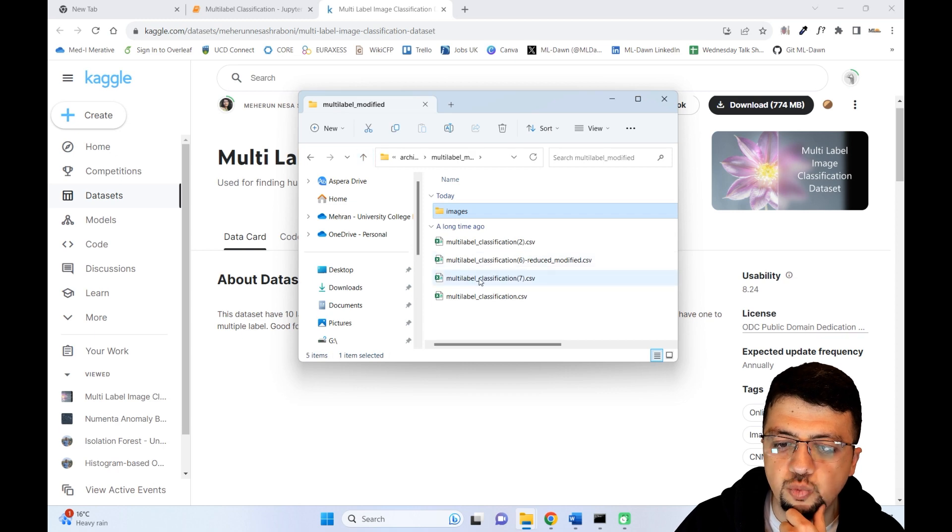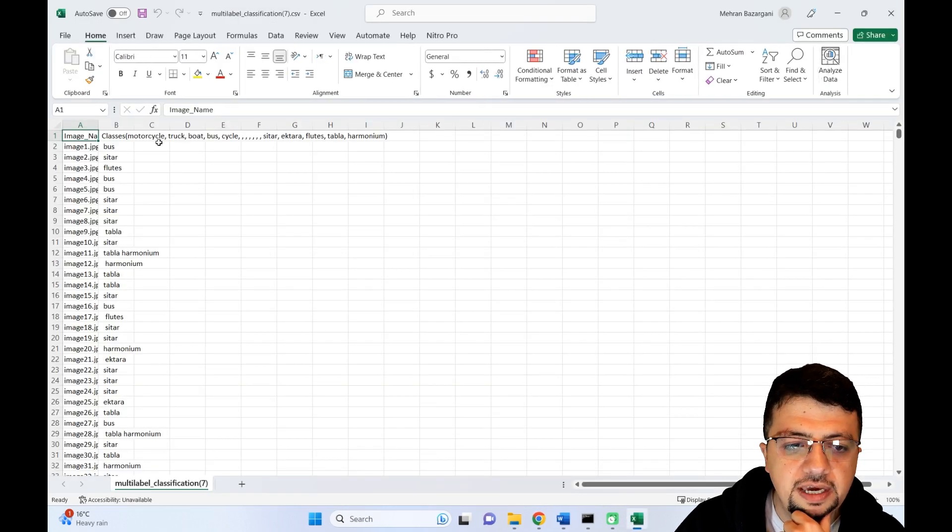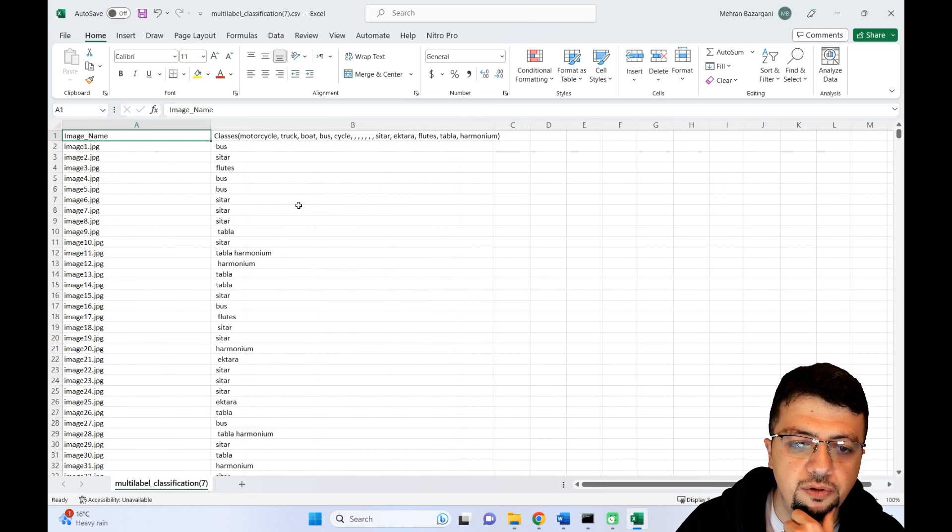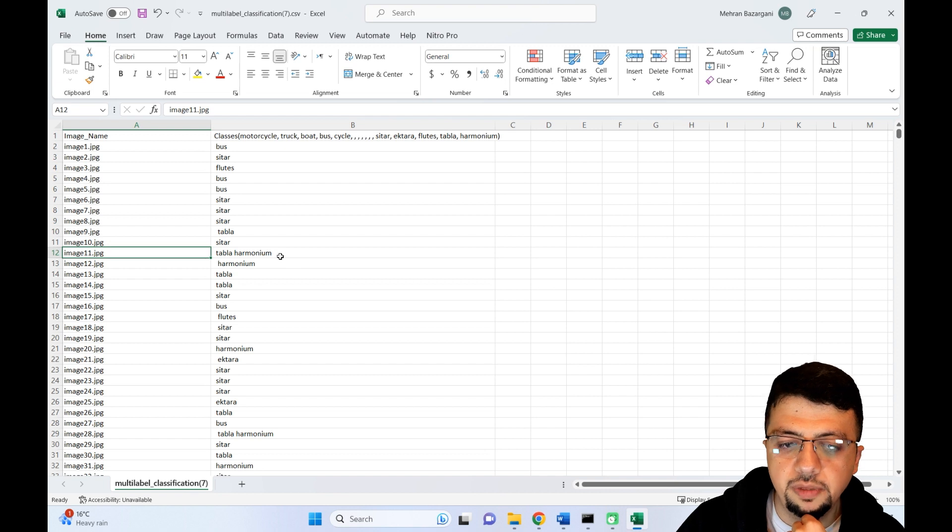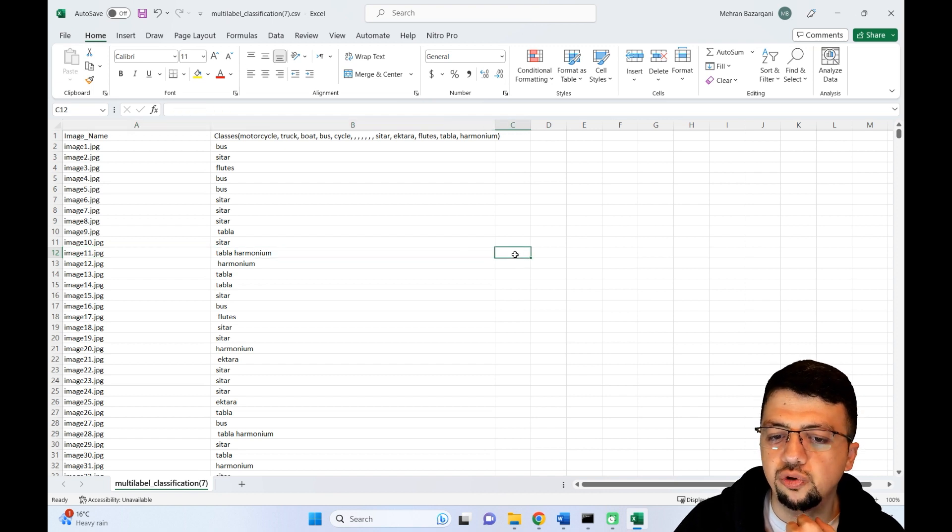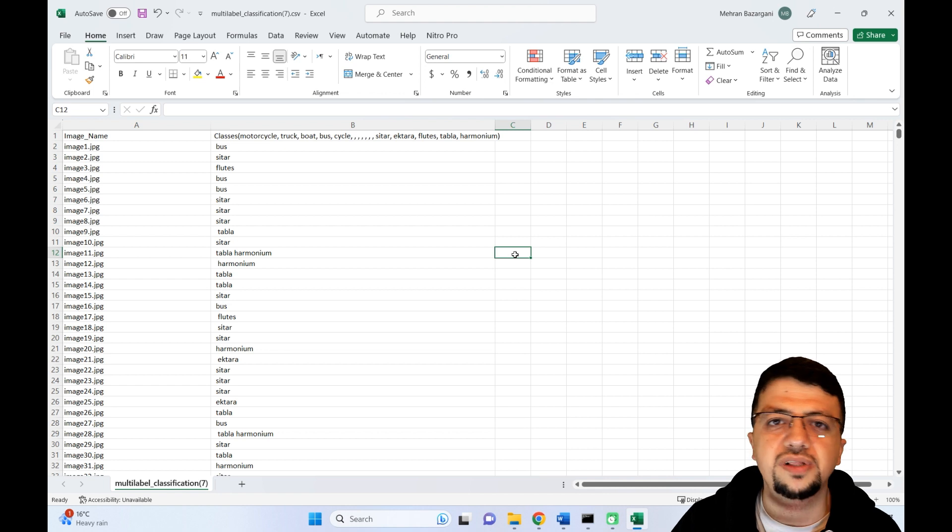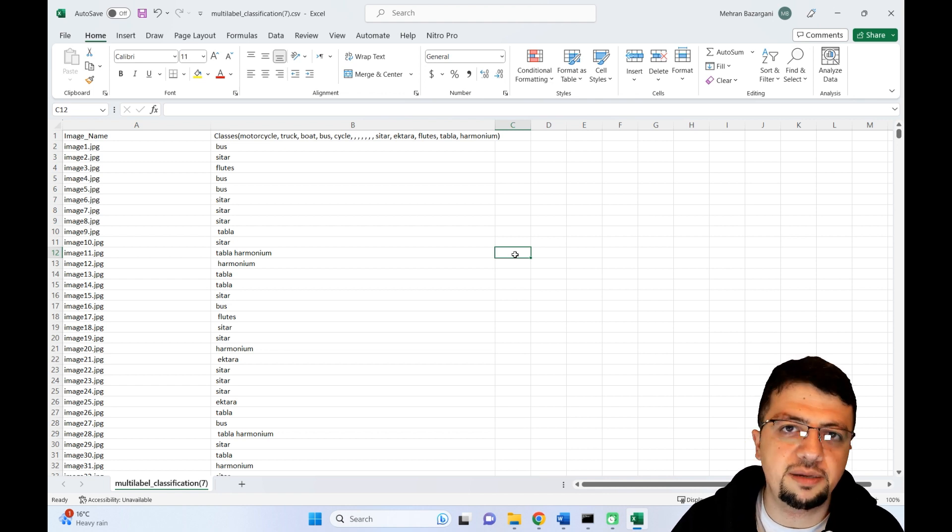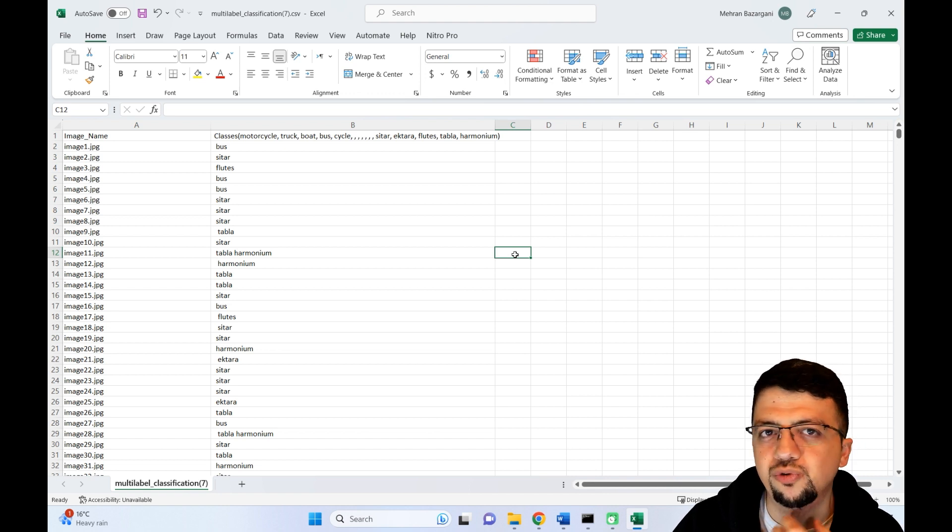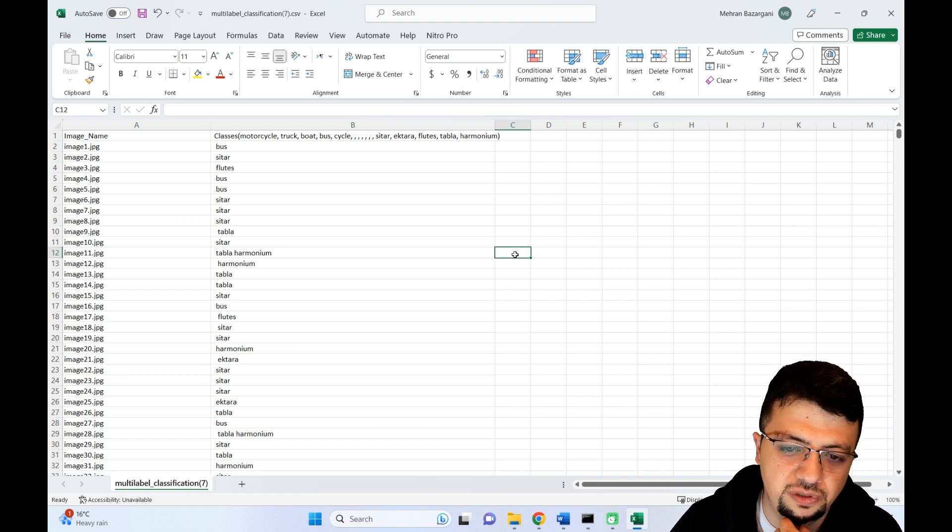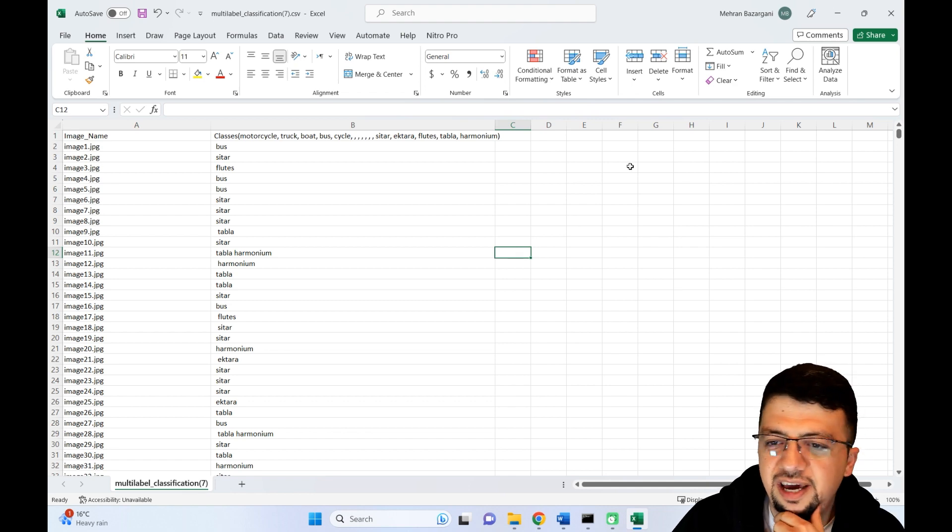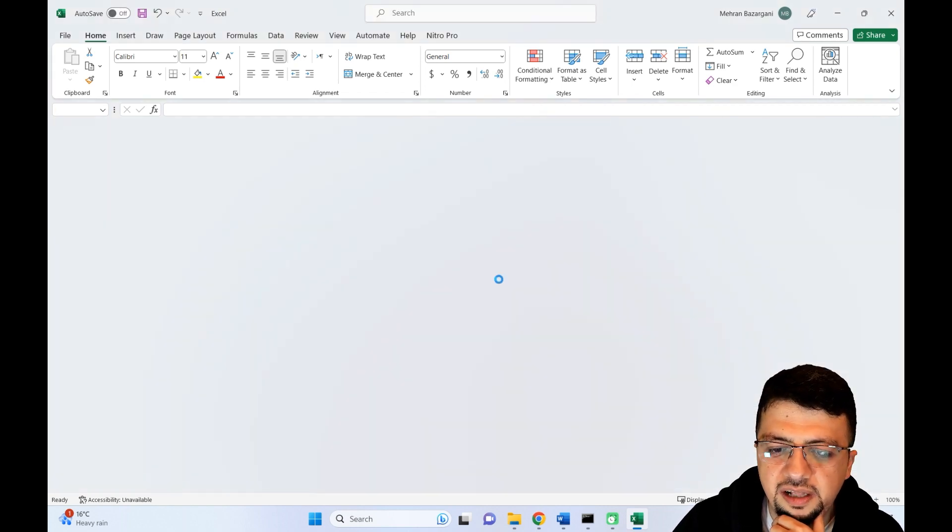The reason I'm ignoring this other CSV file is that, well, in here we have the name of the class labels. For example, for image_11.jpg we have the objects tabla and harmonium, but we don't have the actual vector of labels—zeros and ones. Those are the labels you need if you want to create a multi-label classifier. It would give us too much trouble to have to generate those vectors ourselves.